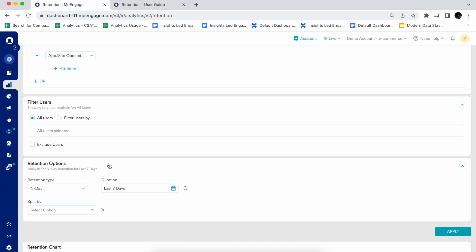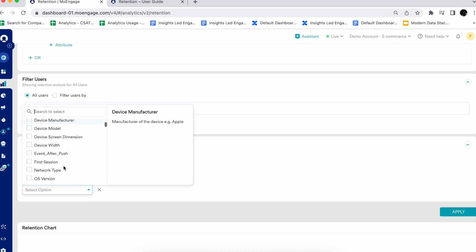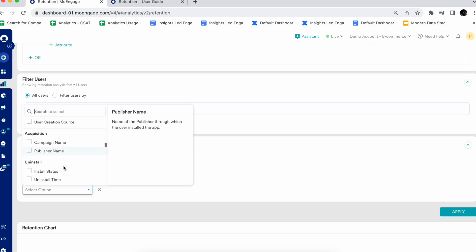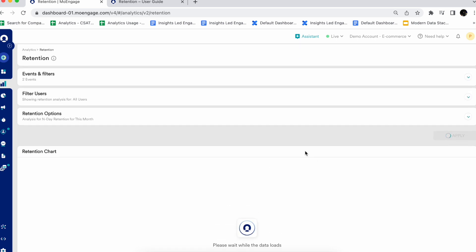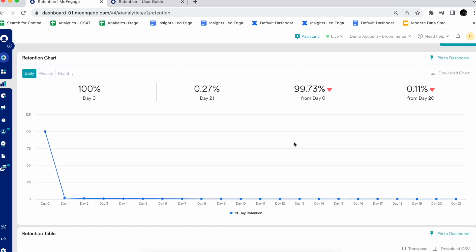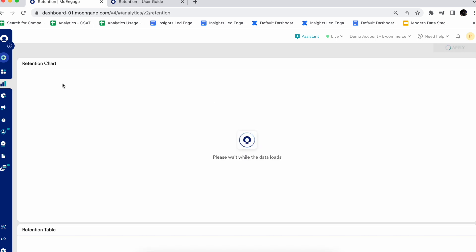In this example, I'm going through the retention type as end day, and selecting the duration as last month. You can also split the whole retention analysis based on event attributes, mode of acquisition, user's life cycle, or reachability information. I'm not applying any split selection here. I'm hitting apply for end day retention analysis for the duration of last month. Upon checking the retention chart, you can see that these charts can be changed based on daily, weekly, and monthly granularities as well.